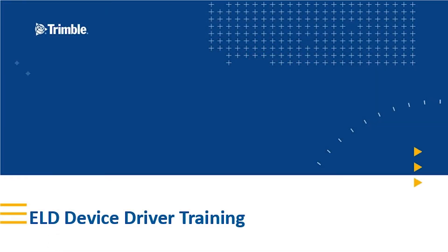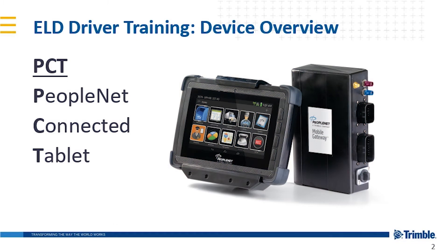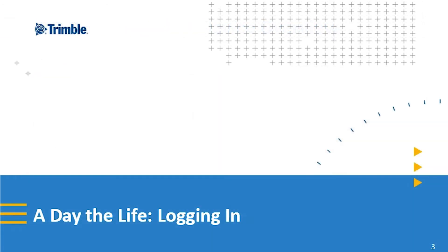Welcome to ELD Device Driver Training. We have the PCT, what they're calling the PeopleNet Connected Tablet. We're going to do a day in the life of logging in.